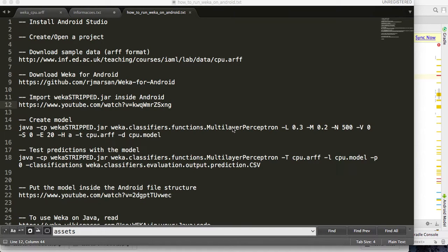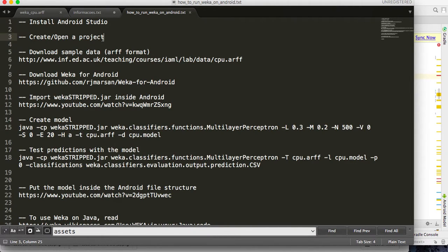Hello everybody, this is Jim 101. In this video we are going to learn how to run WEKA, the learning machine tool, on Android. First, you have to make sure you have Android Studio installed on your computer, and then you have to create or open an Android project in Android Studio.